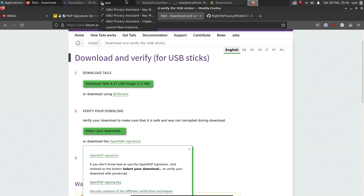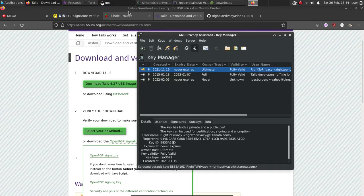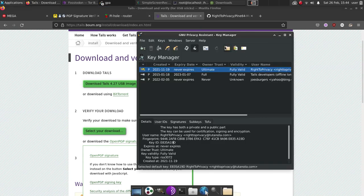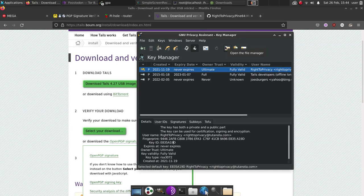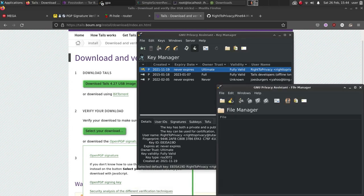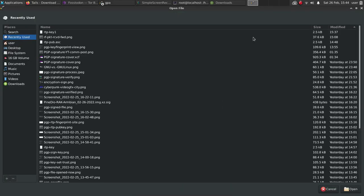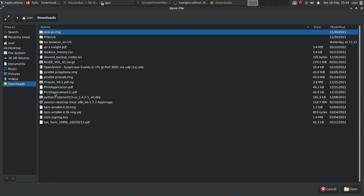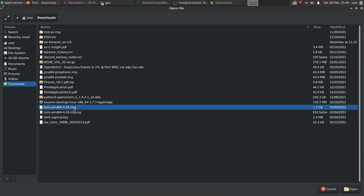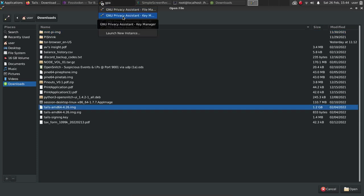Once you've done that in this program, GNU privacy assistant, you'll go over here, open the file manager, then what you're going to do, you're going to open that signature. So we're going over to our downloads folder in this instance. And I have already downloaded tails, as you can see right here, the image. I've already imported the key.